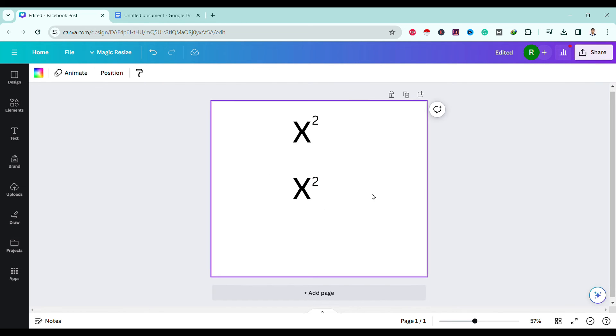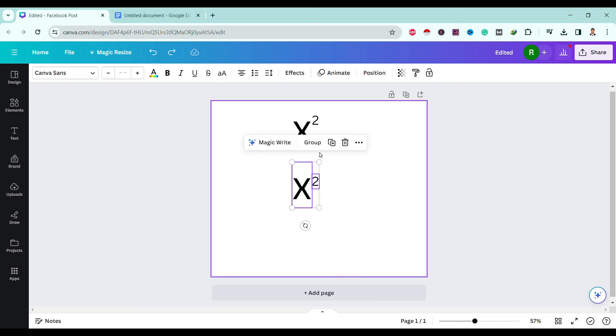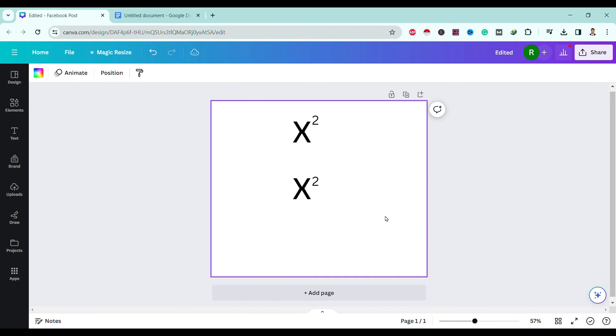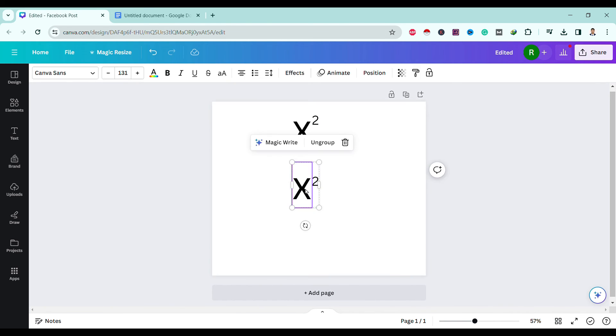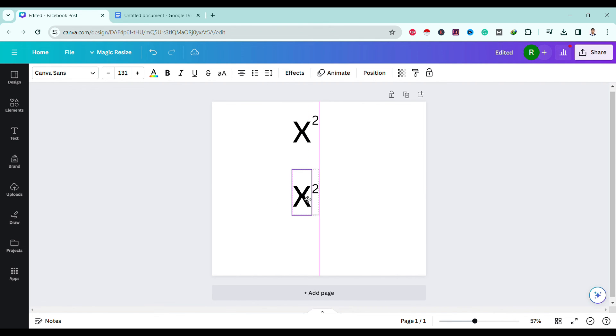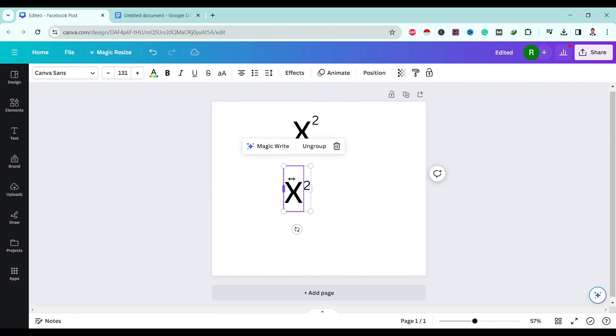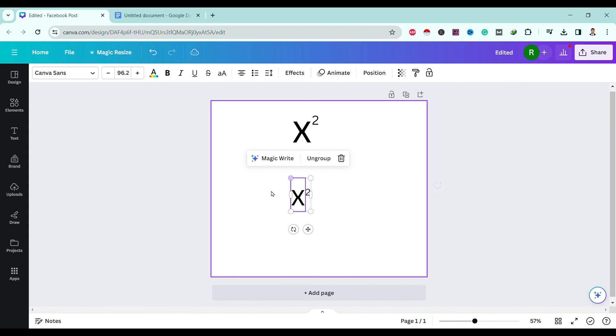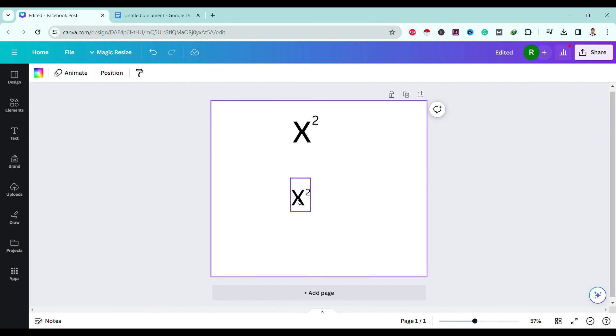If you want to drag both x and square at the same time, we simply need to group them. First select them, then simply click on 'Group'. Now both x and square are dragged simultaneously. In this way we can superscript in Canva.